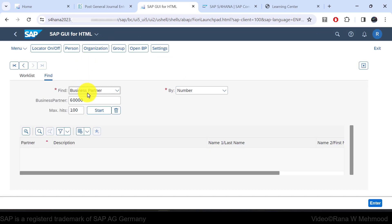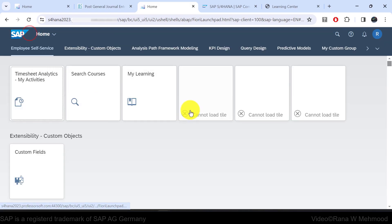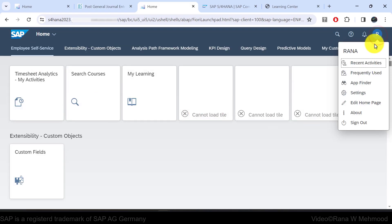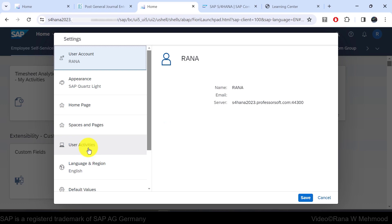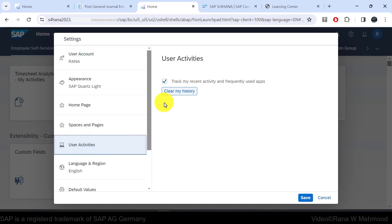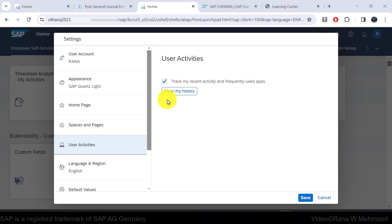If a business user does not want to track recent activity and frequently used applications, they can navigate to settings and then to user activities. By unmarking the checkbox 'track my recent activity and frequently used apps,' those will not be tracked. If you want to clear your recent activity and frequently used apps history, click 'clear my history' and then click save.